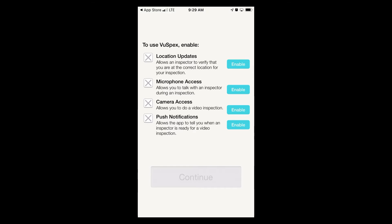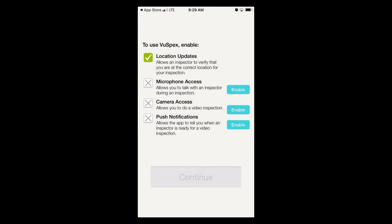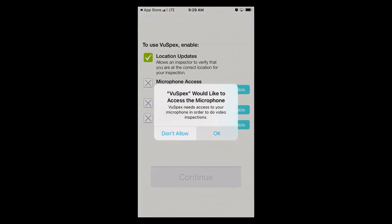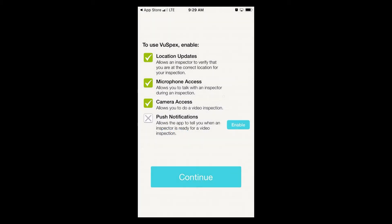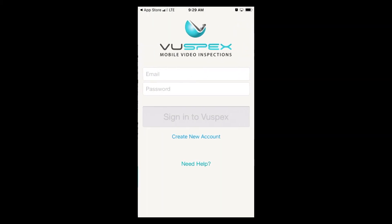When ViewSpecs has been downloaded to your phone, you're going to want to enable everything it's asking for: your location, your microphone, camera, and push notifications. It's very important that all of these are enabled. If they're not enabled, you won't be able to perform an inspection.